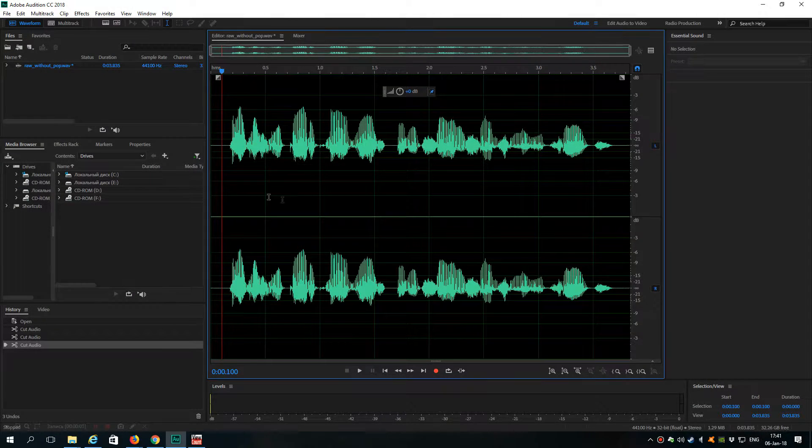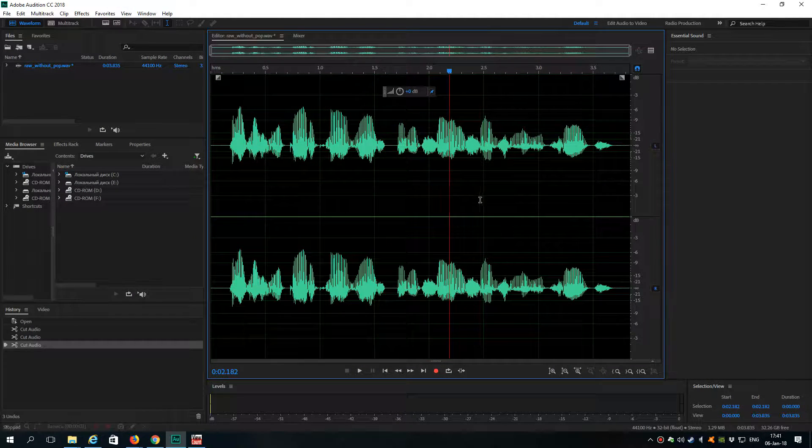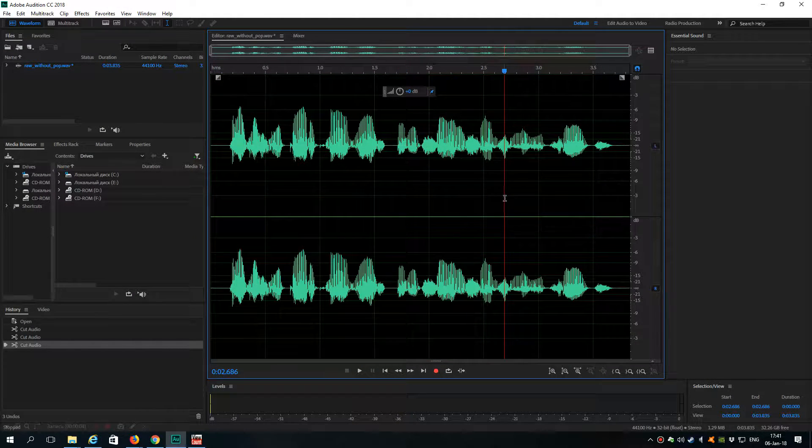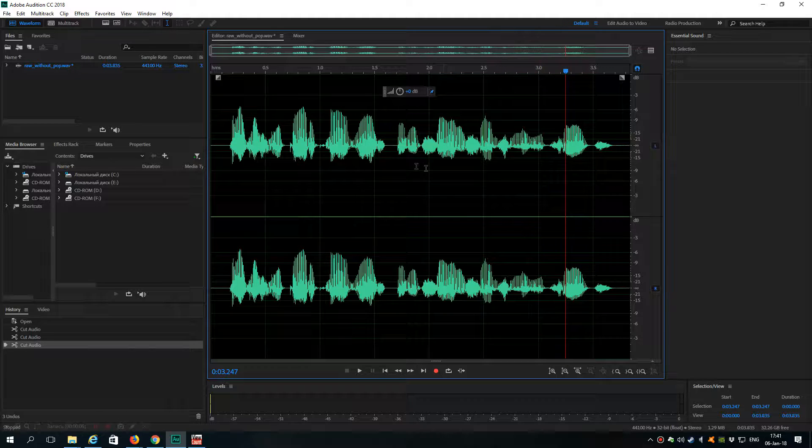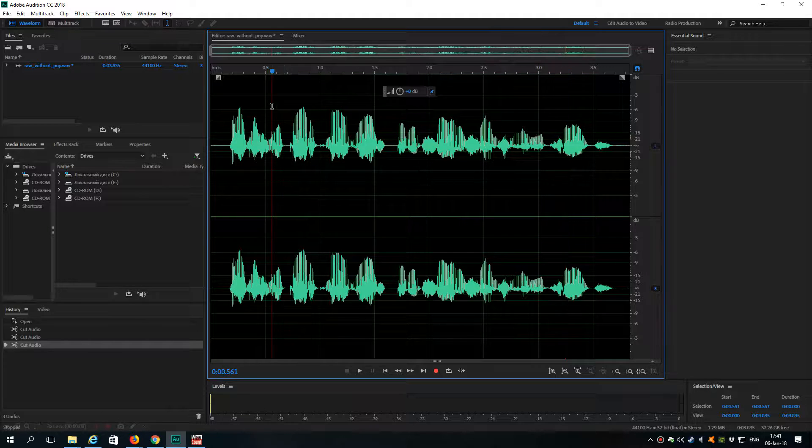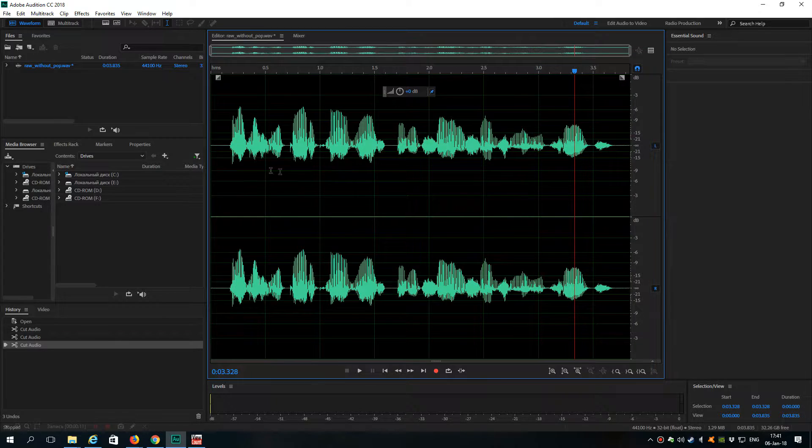Hi guys, my name is Alex, welcome to my channel. In this video I'll show you how to sound like a professional radio presenter using Adobe Audition. Hope you will enjoy this.